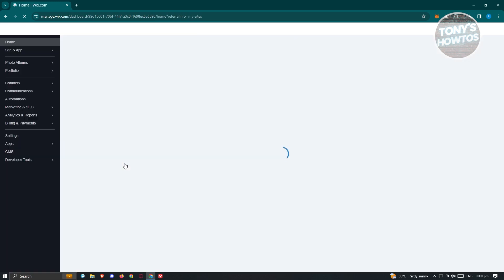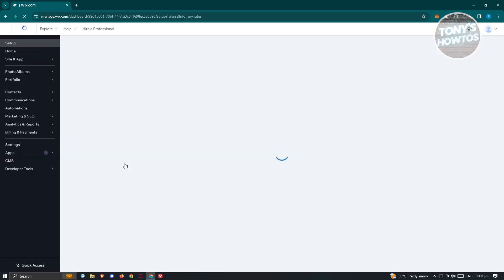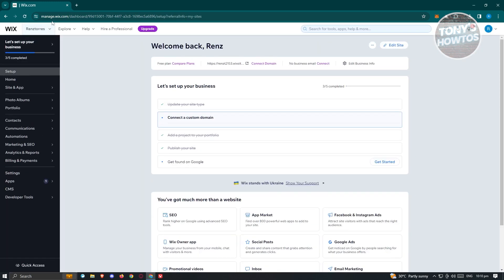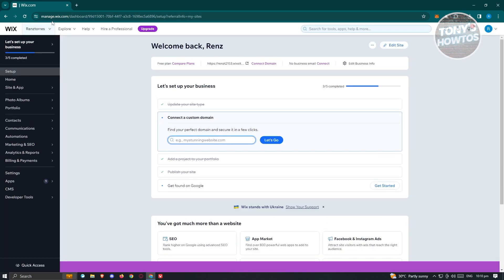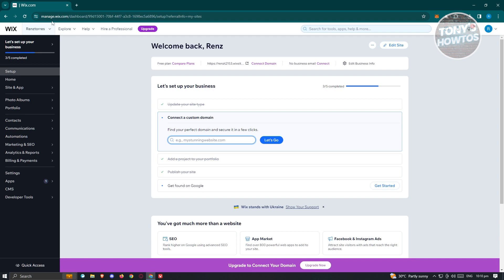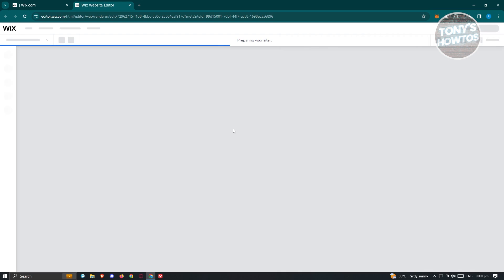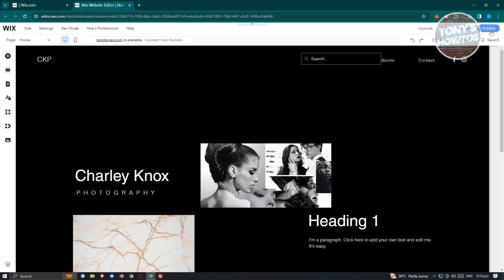Once you've done that, you should be able to see your dashboard or your managed web page for that specific website. Click on the edit site at the top right, and that should boot up your editor here.